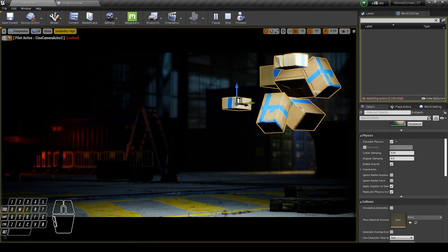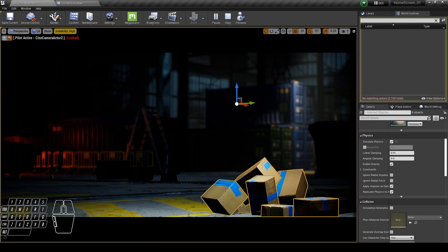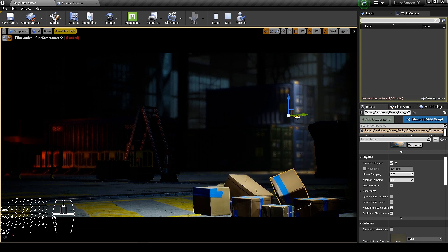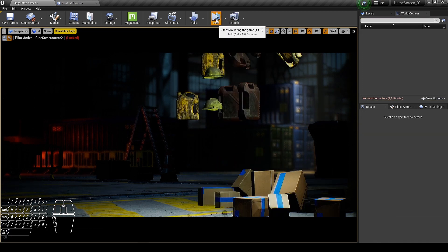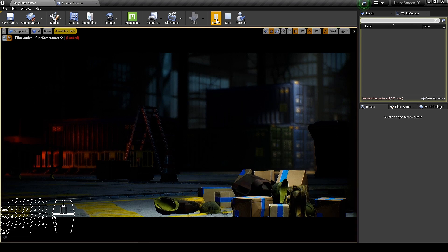Hey everyone, welcome back. In this video I will teach you an easy way to create a trash pile using physics simulation, instead of doing it manually by hand placing them. So let's get started.